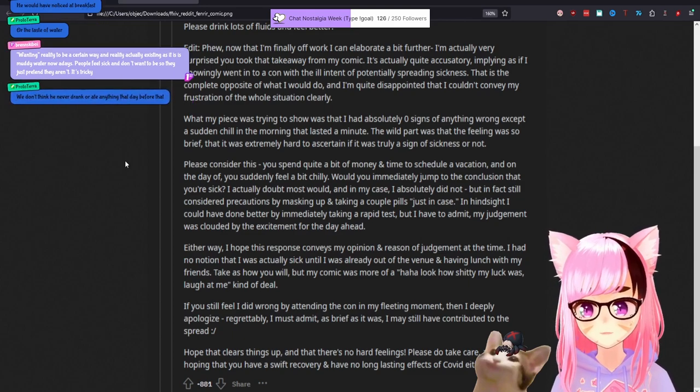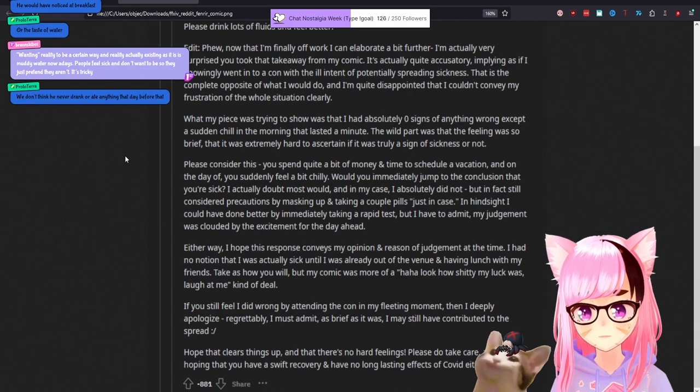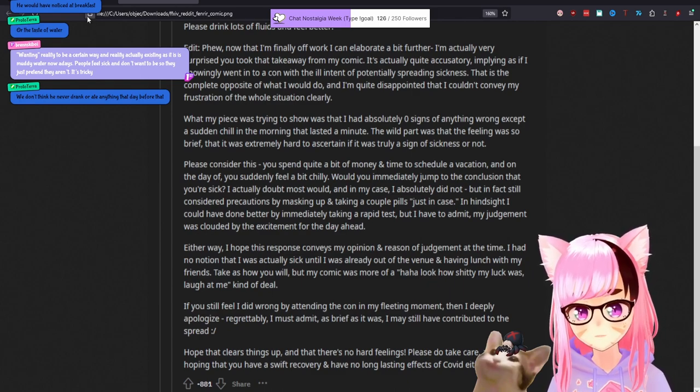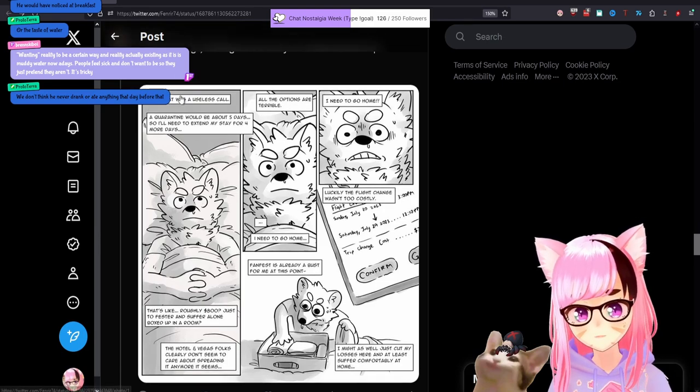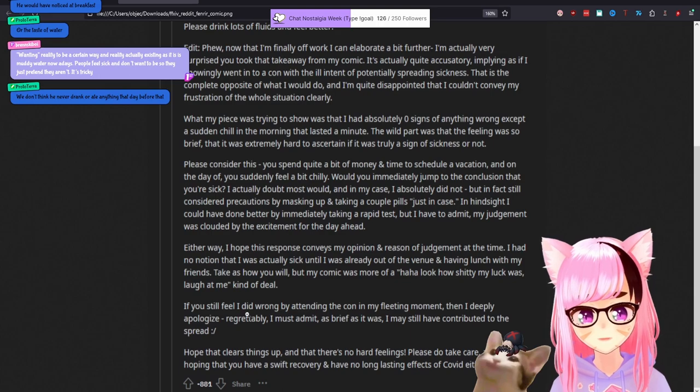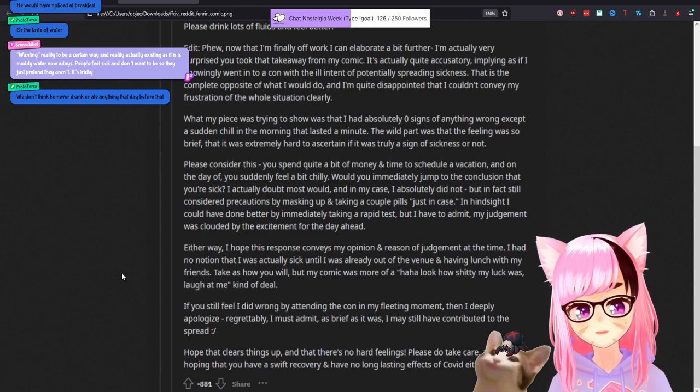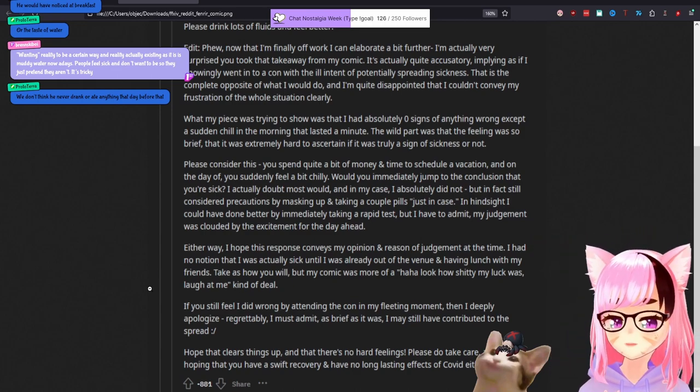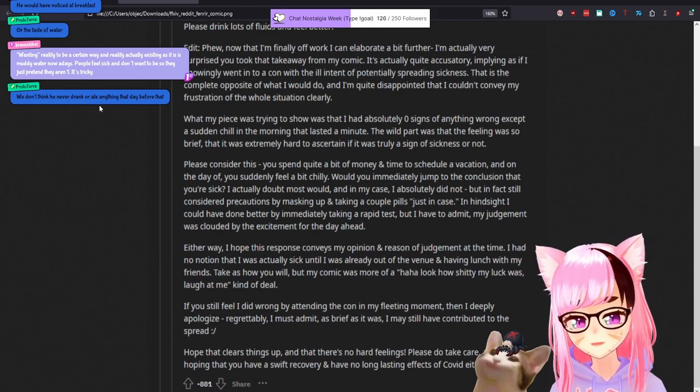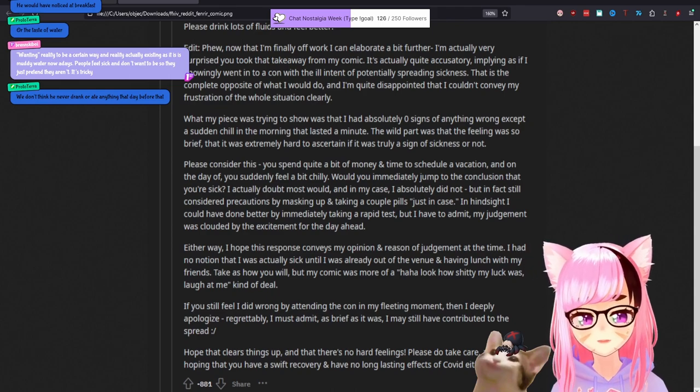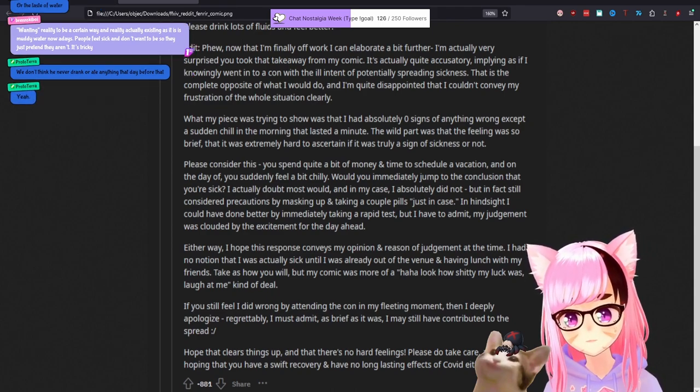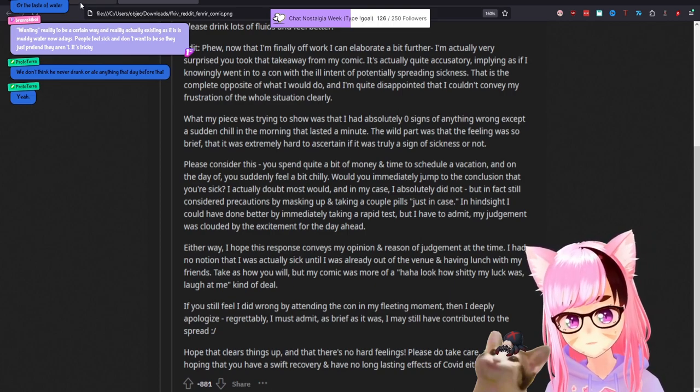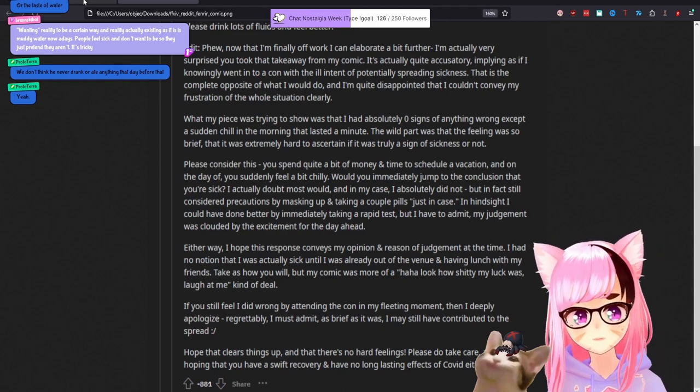This doesn't sound like ha ha, my luck was bad. If you still feel that I did wrong by attending the con in my fleeting moment then I deeply apologize. Regrettably, I must admit as brief as it was I may still have contributed to the spread. Oh, you did. You did contribute. Wanting reality to be a certain way and reality actually existing as it is is muddy water nowadays. People feel sick and don't want to want to be so they just pretend they aren't. It's tricky. We don't think he never drank or ate anything that day before that. We'll see. Like, at that point, it's speculation. But hope that clears things up and there's no hard feelings. Please do take care. I'm hoping that you have a swift recovery and have no long-lasting effects of COVID either. Man, that would be nice to have no long-lasting effects if that was, you know, a choice. But you exposing to somebody and forcing them a year or more of long COVID due to scar tissue in their lungs and ability to taste and enjoy or smell food. I don't know. I don't know. Something just doesn't sit right. You just seem like a shitty human being.